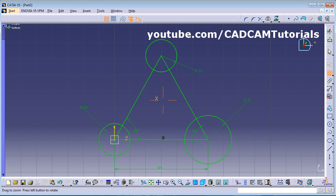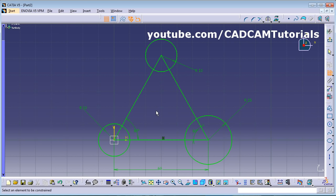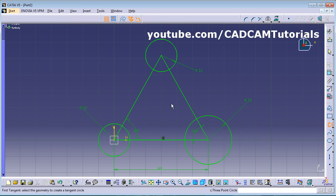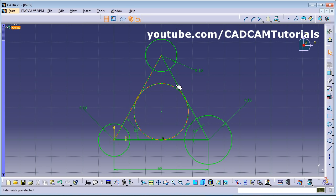Next, create a circle touching all three lines. Click the arrow below the Circle tool and select the Tritangent Circle. Click on the three lines — first line, second line, third line. The tri-tangent circle touching all three sides is now created.